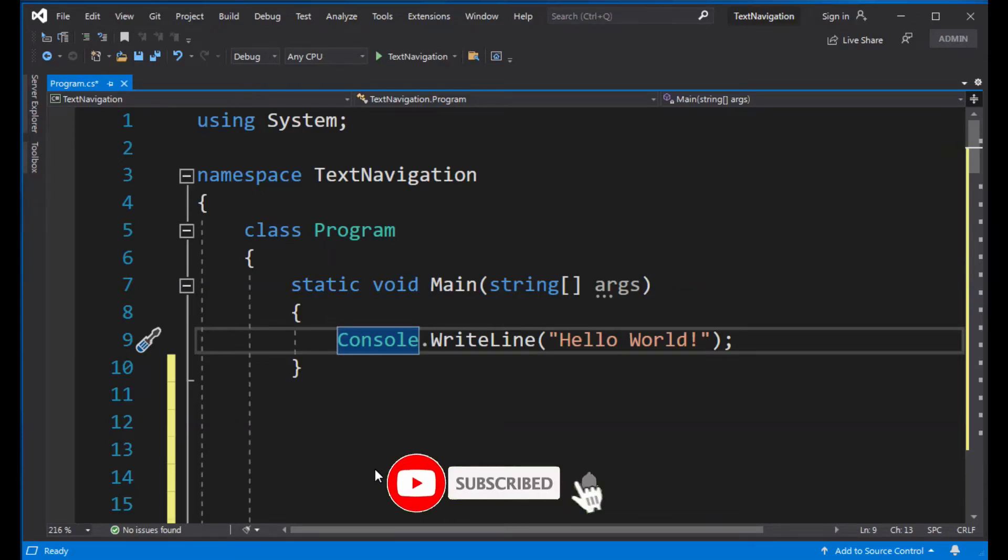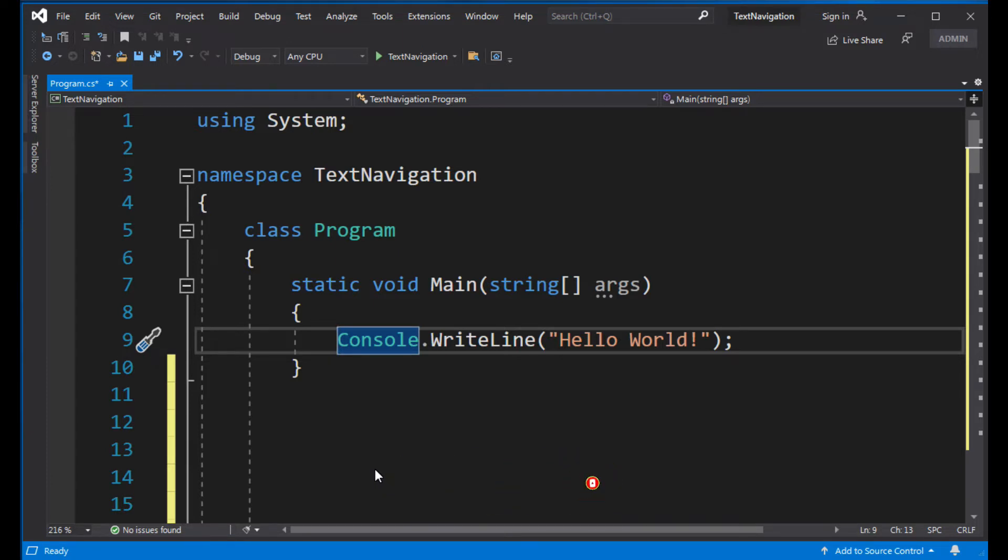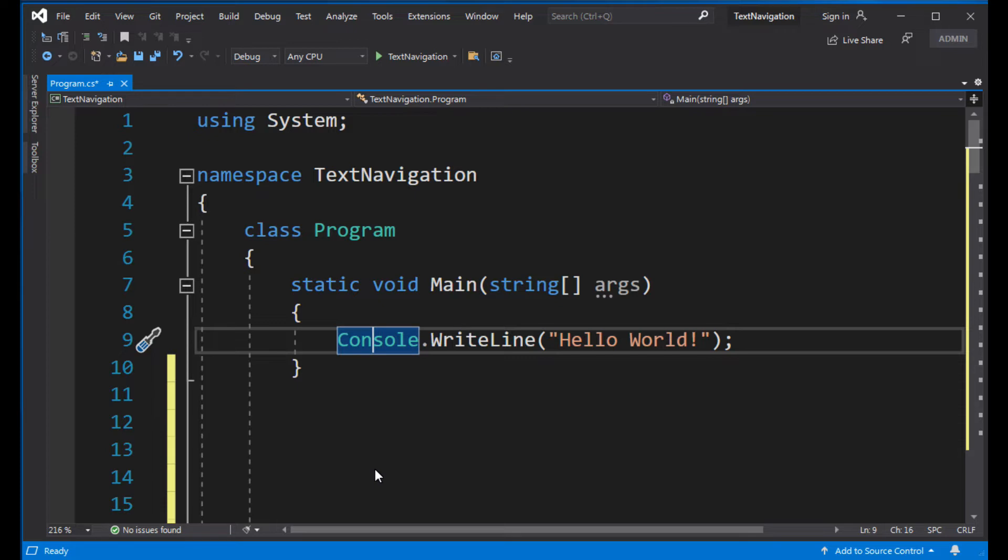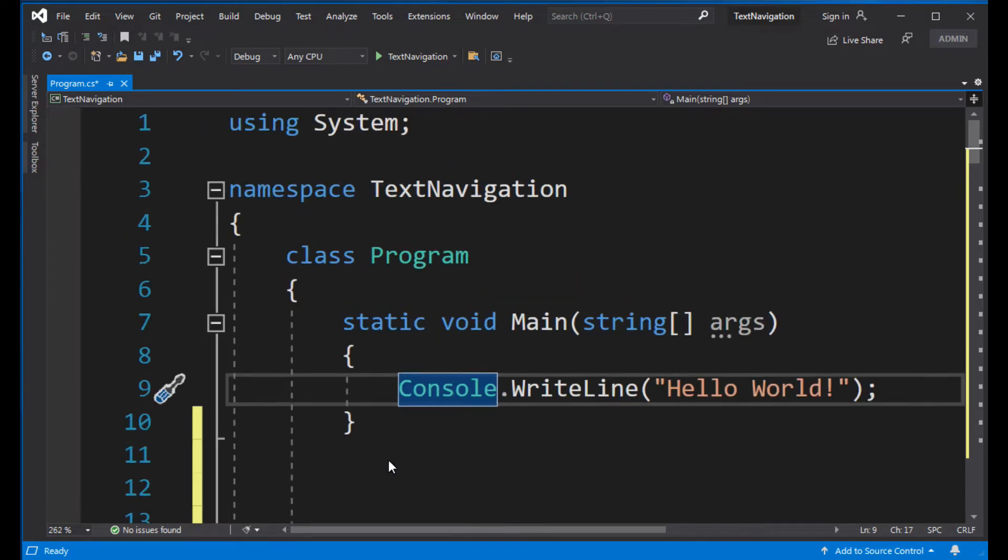Let's start with text navigation. Look at this piece of code. As you see, the cursor is located here at the beginning of the line. Let's say you want to change 'Hello World' to 'Hello Mommy'. To position the cursor here, use the right arrow key.